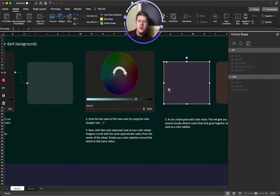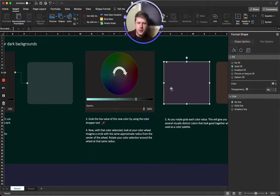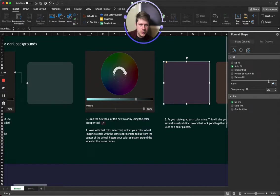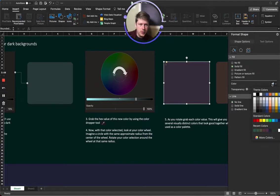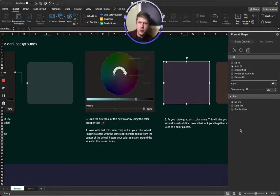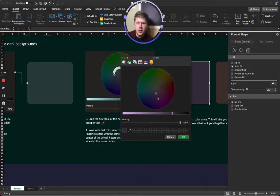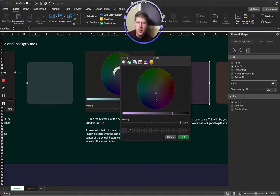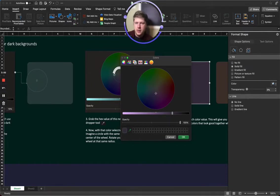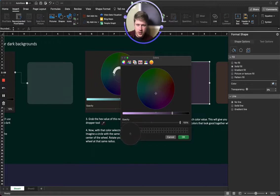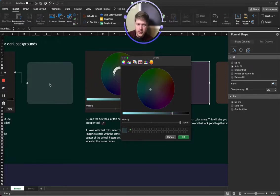What I want you to do for the color is I want you to open up the other colors area where it says more colors. Make sure you're on the color wheel tab and take your original rectangle, use the color dropper tool right here, click on your other color.